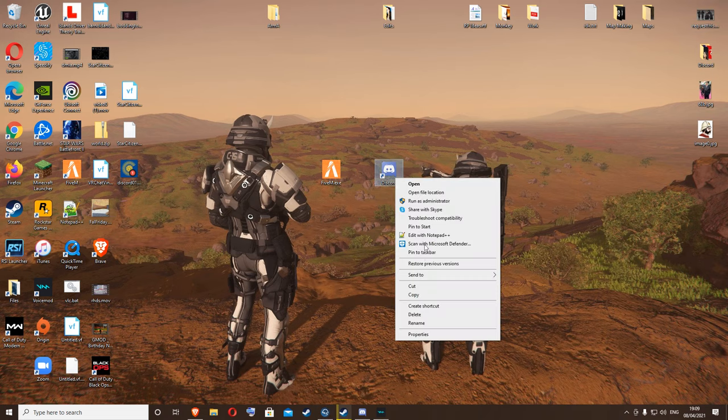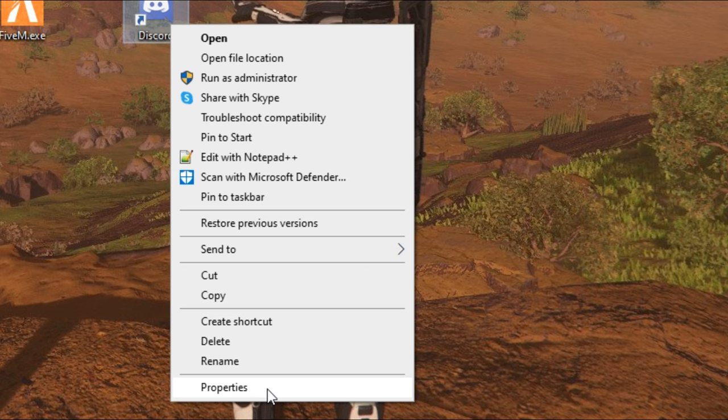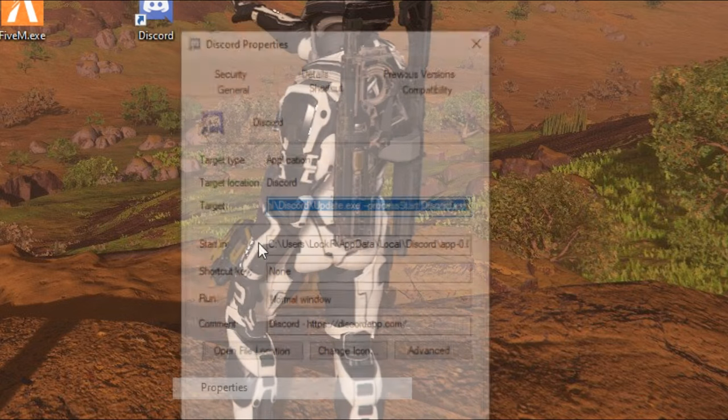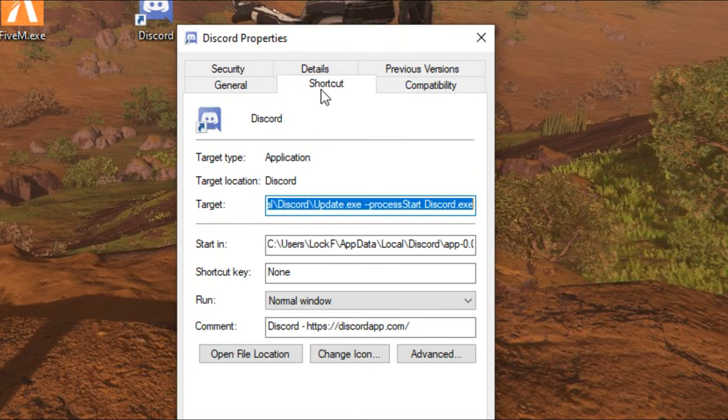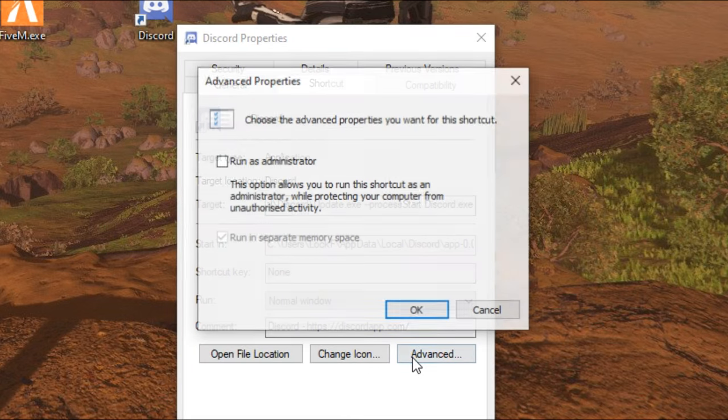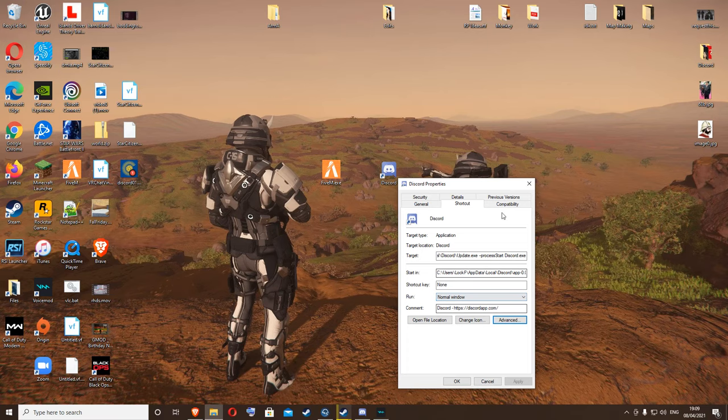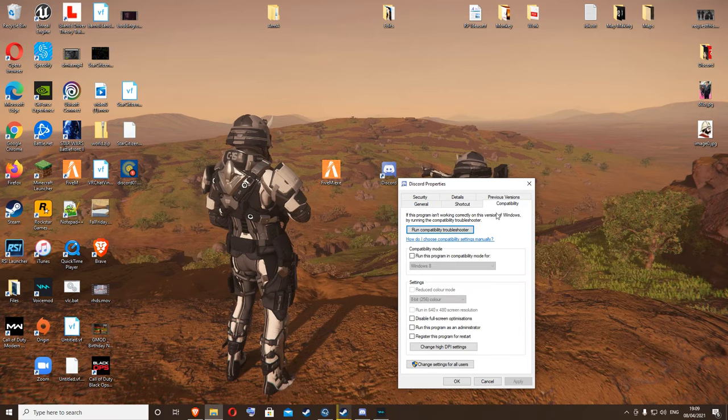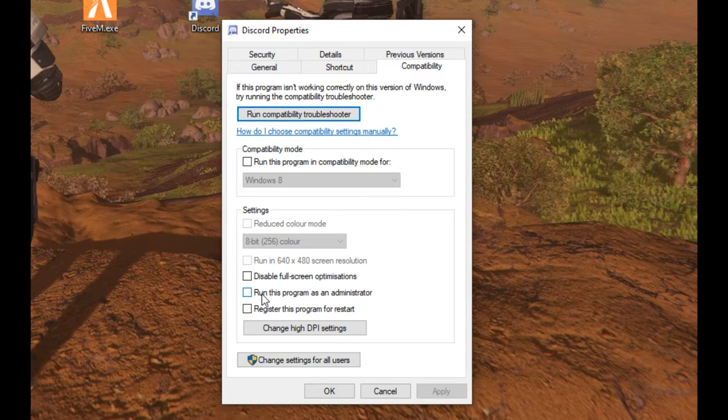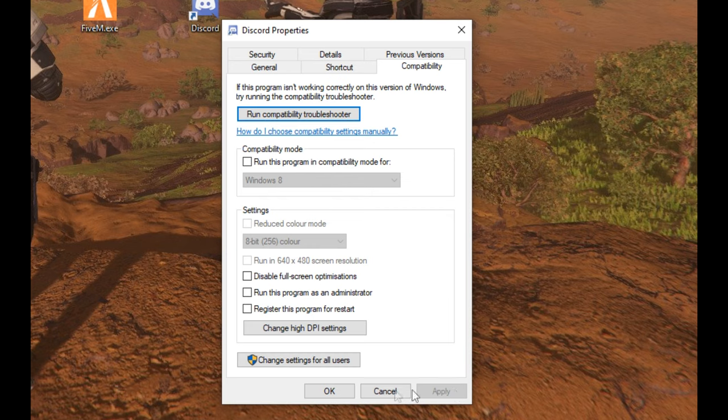Right-click on Discord, go to Properties, go to Shortcut, Advanced. Do not run as administrator - leave that unchecked. Hit OK, go to Compatibility, and leave this unticked as well. Hit Apply. I haven't changed anything so I don't have an Apply button.